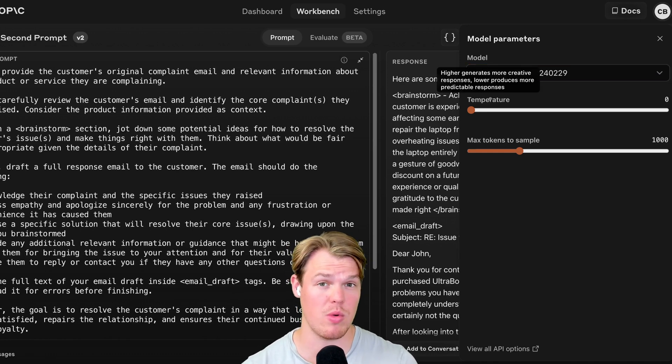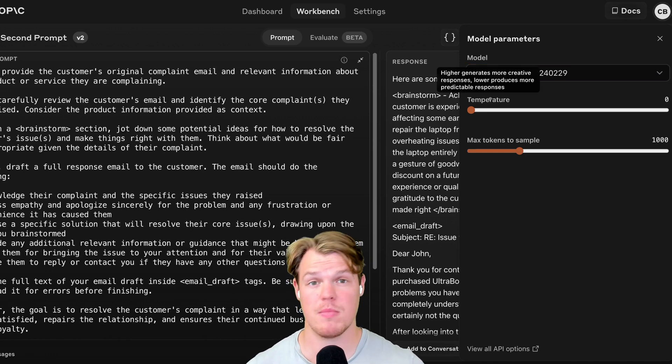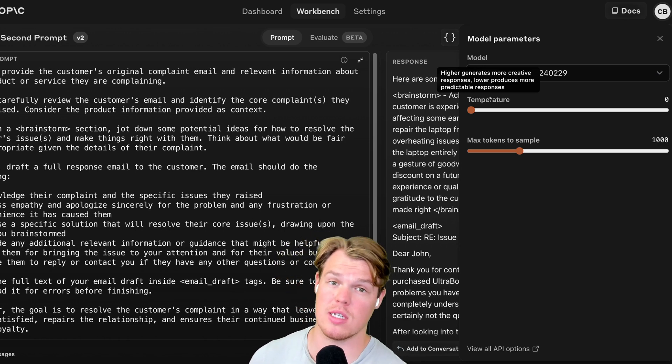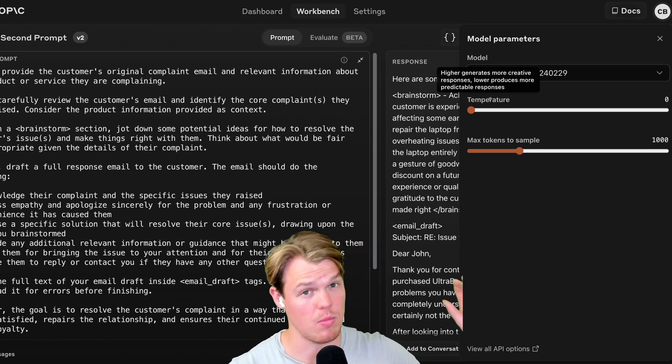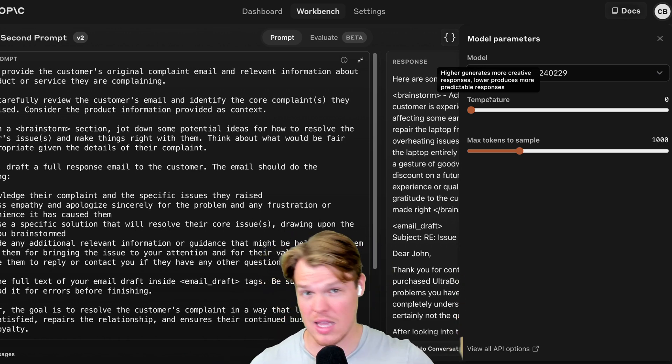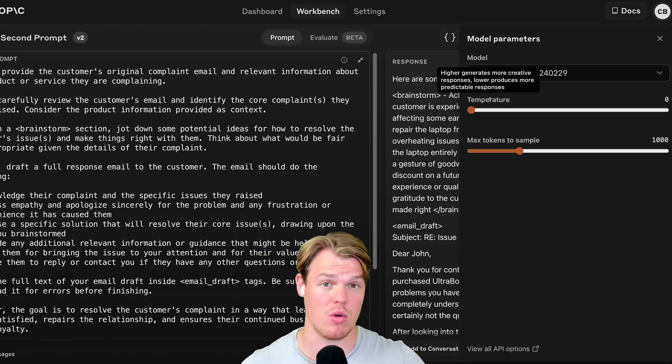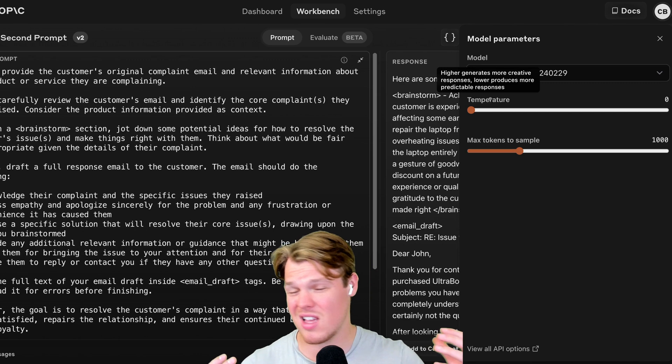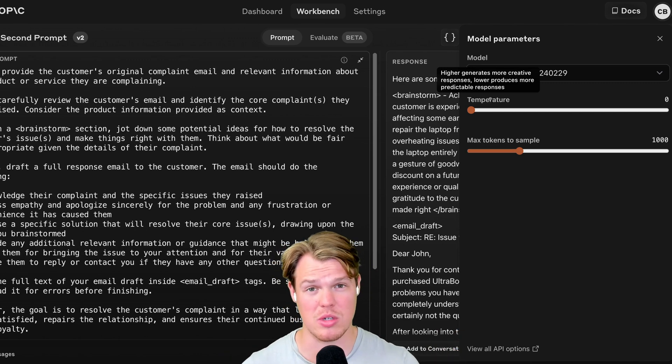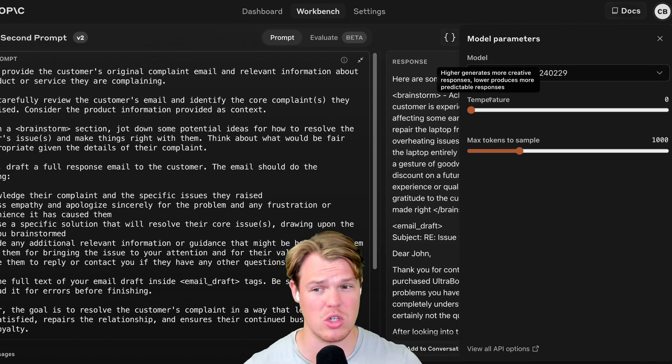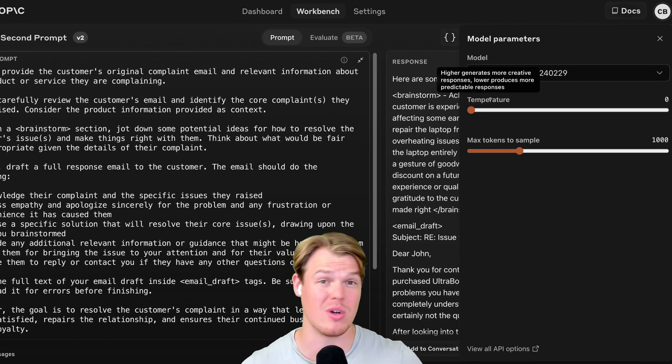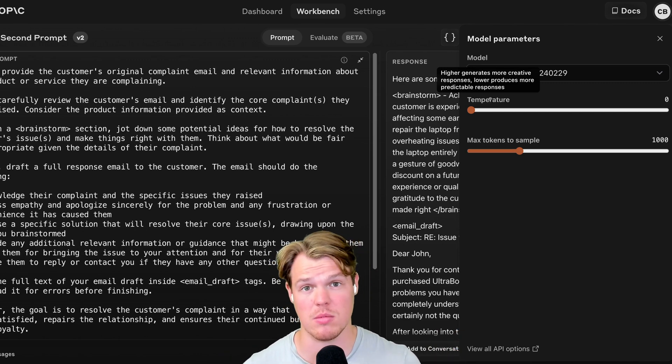Second one is going to be the temperature. This is important when it comes to creativity, lower temperature, more consistent outputs at scale, higher temperature, more creative. If you're dealing with software or automations, you're going to lean towards a lower temperature as you want to make sure your outputs are as consistent as possible.